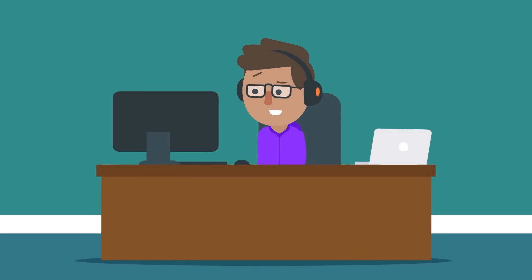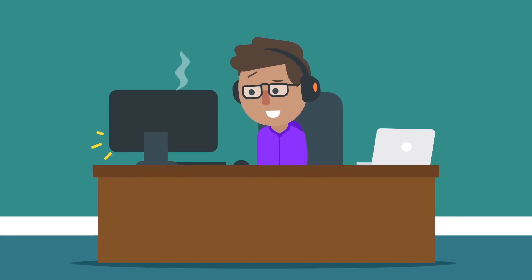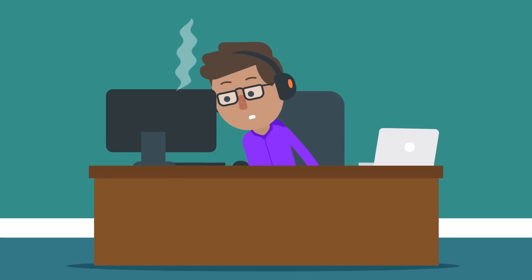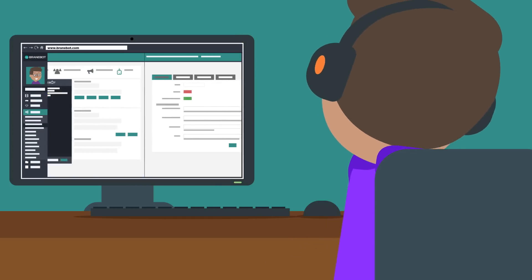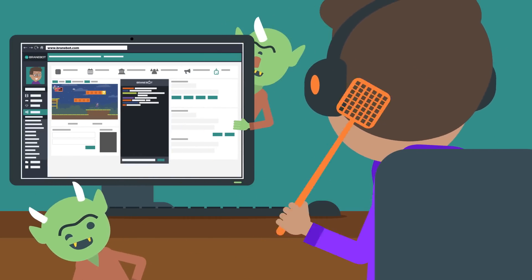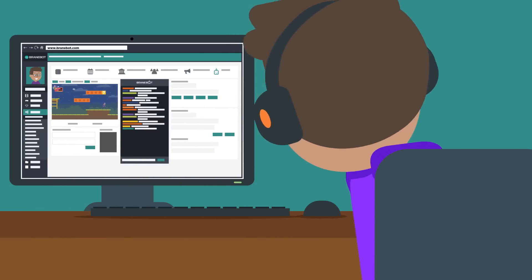You have a ton to worry about as a streamer, from your equipment, interacting with your chat, running giveaways, and dealing with pesky trolls.